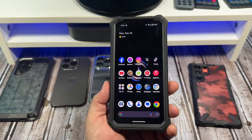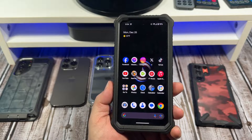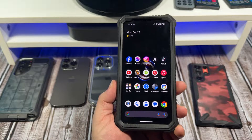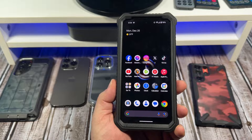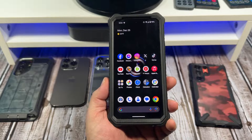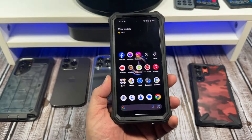Hey, what's happening everybody? Let me show you all how to access your privacy dashboard on your Google Pixel 8.